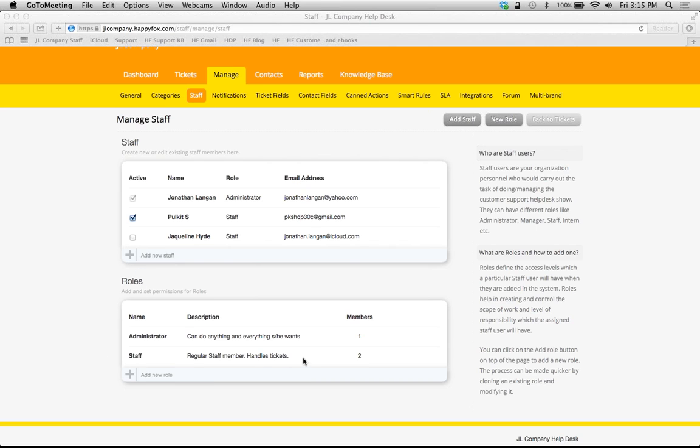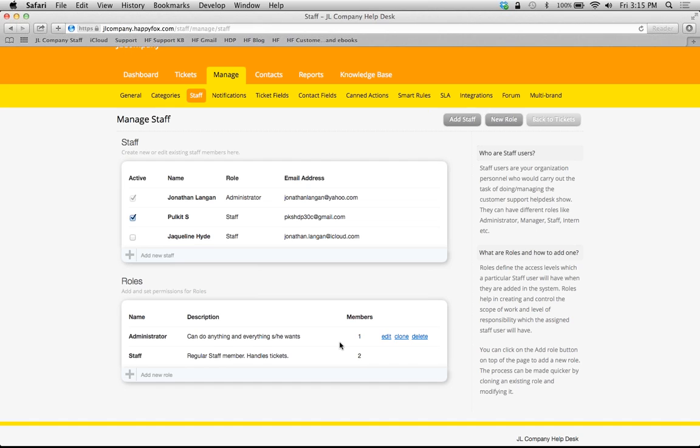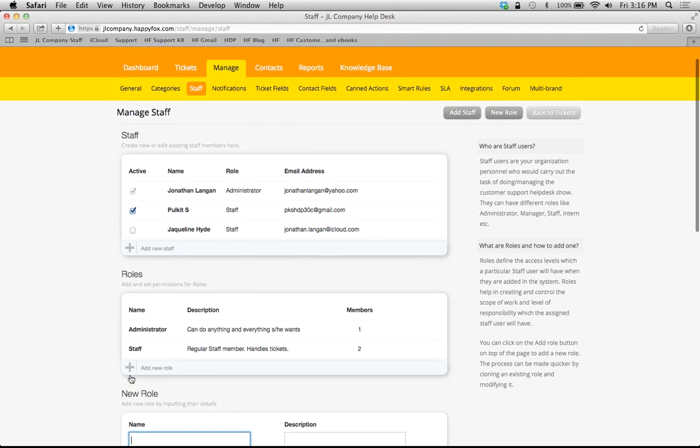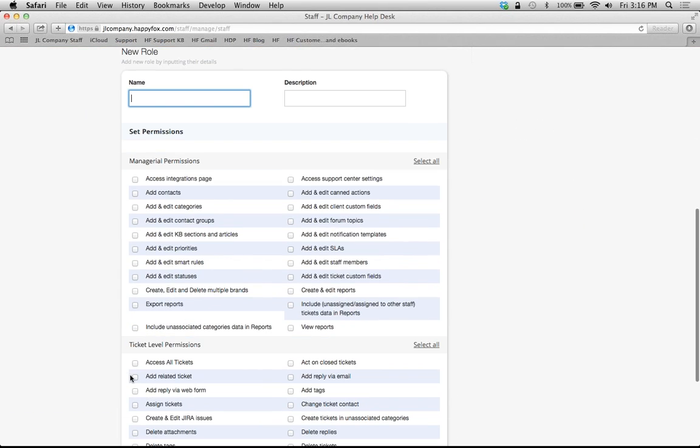One thing to note is when you are creating a new role here, you have the option of creating an entirely new role, or you can clone an existing role. That way you don't have to start from scratch and select all the boxes.